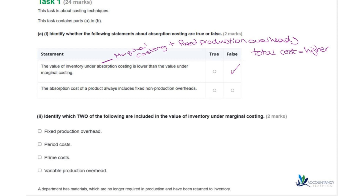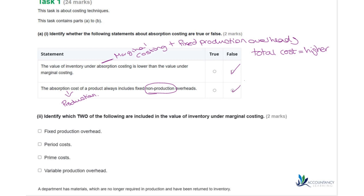The second statement: the absorption cost of a product always includes fixed non-production overheads. Be careful here — we are looking at non-production overheads, and absorption costing only includes fixed production overheads. It's only related to production, so that makes this answer false as well.